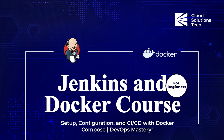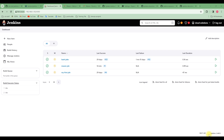Hello and welcome to Class Solution Study. In this video you are going to be learning how to build a JAR using Maven, and we are going to be using the same code that we cloned from the last video.